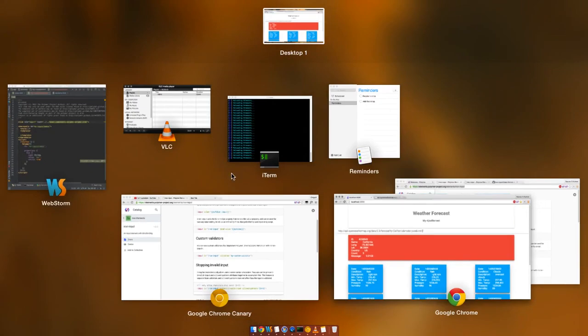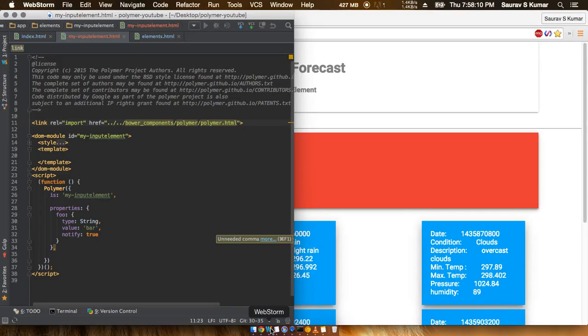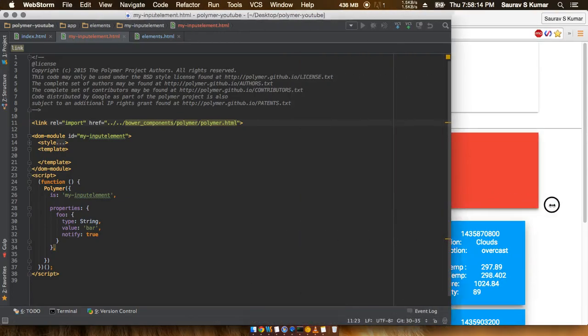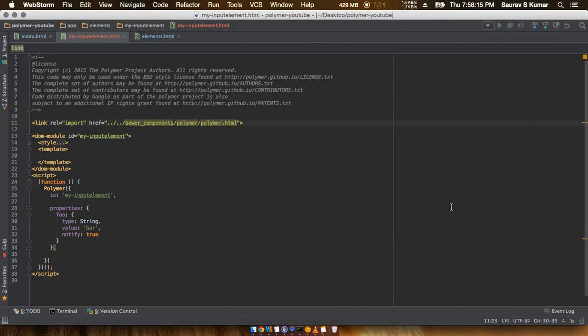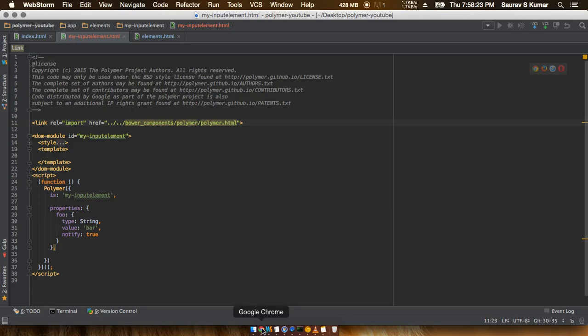But instead of using the native HTML input element, we'll extend our knowledge with the iron input element of the polymer and then see what things we can achieve with it.